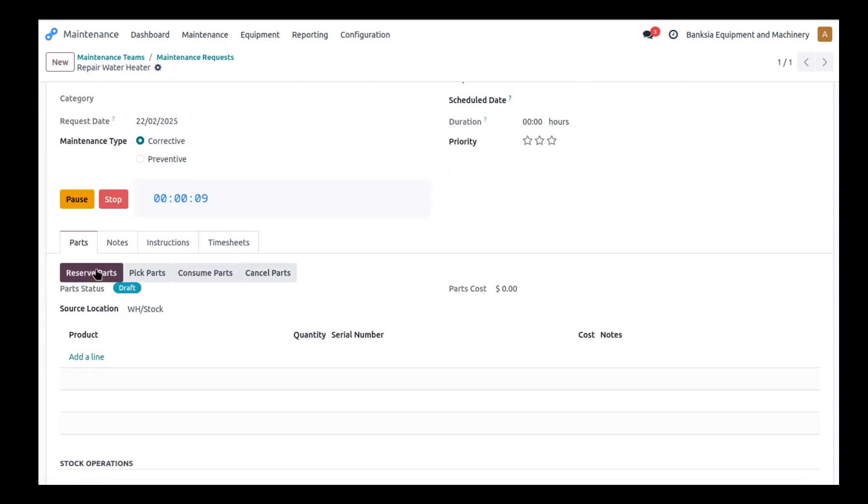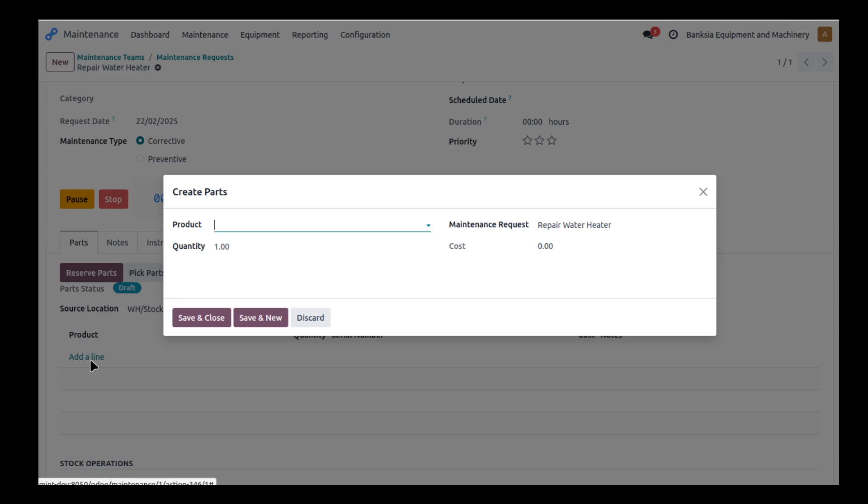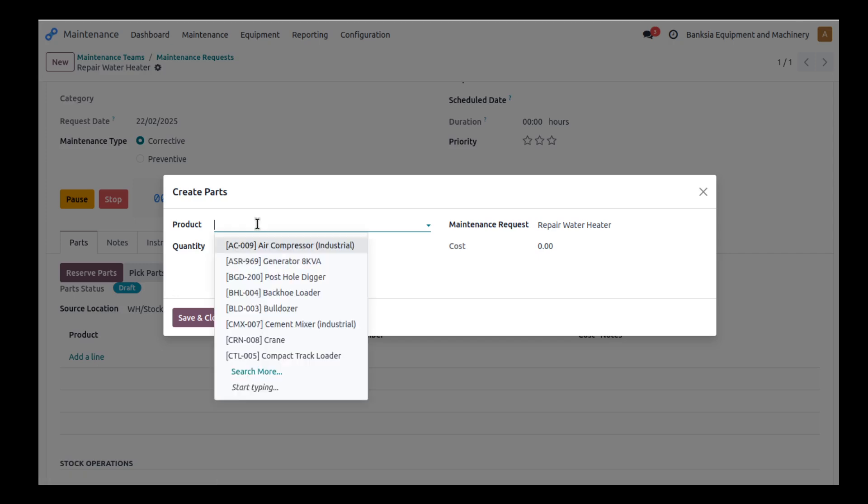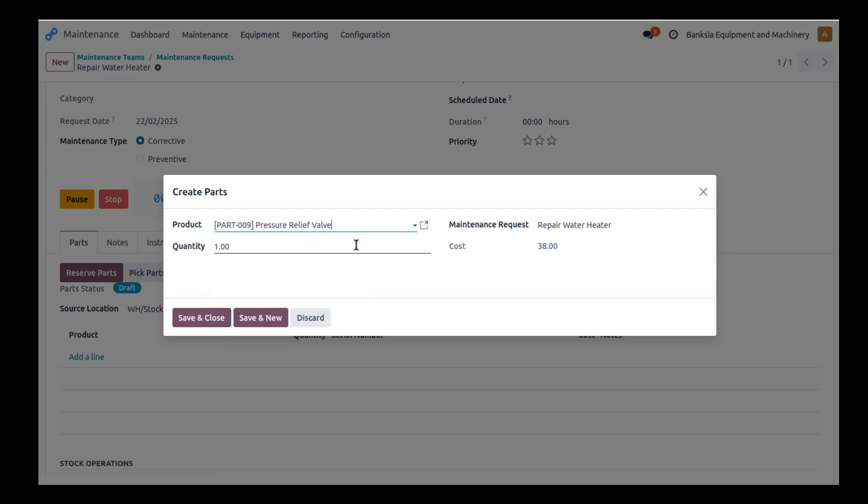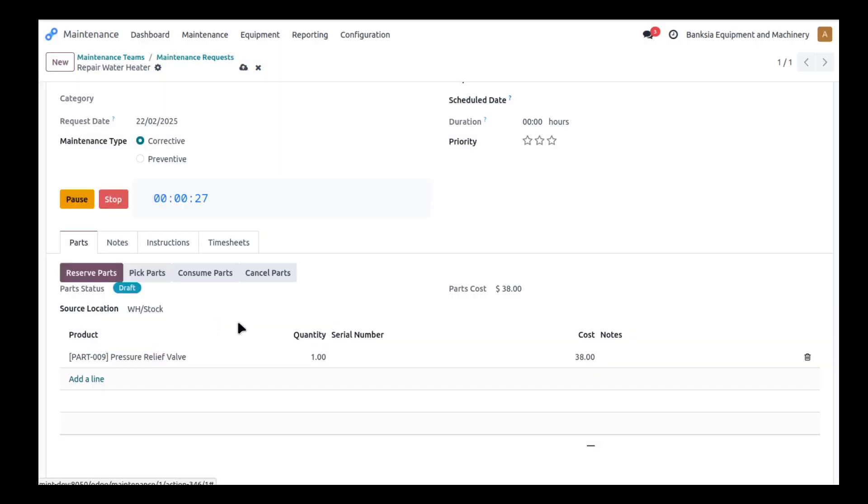So let me go and add a part in here and let's say I'm going to add in a pressure relief valve. We're going to consume one of those. So I'll save that and now I've got that part in here.